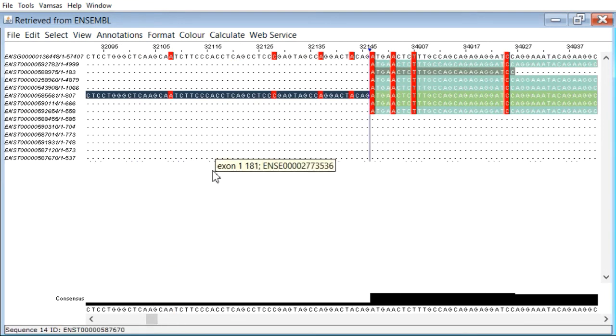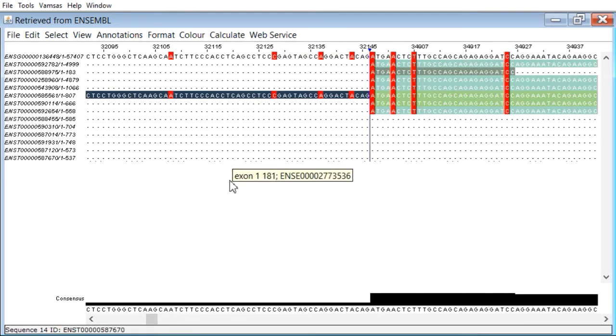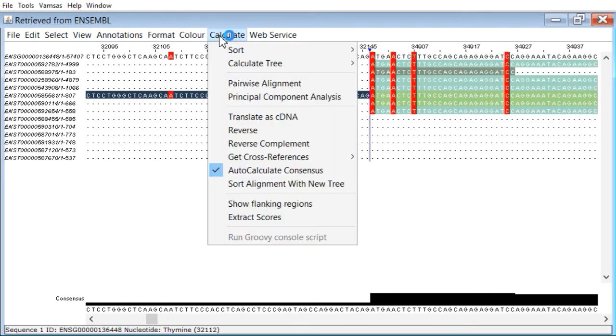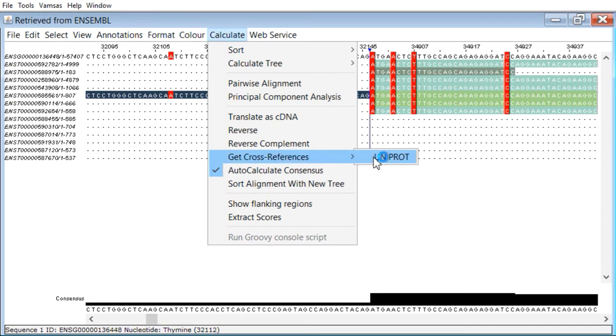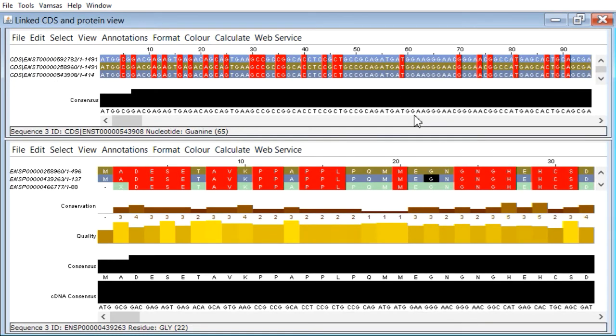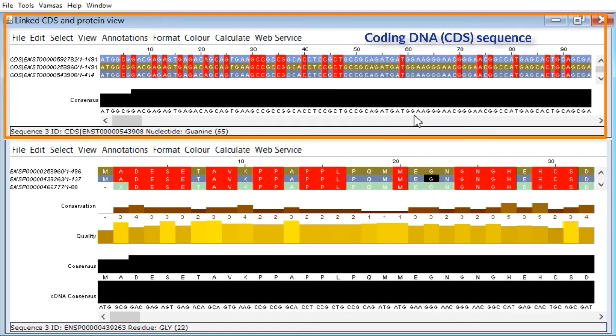Now what we're going to do is to map this through to the protein. Going to Calculate, Get Cross References, and it's going to cross reference through to UniProt here. So we'll click UniProt. Up comes a two-pane window.